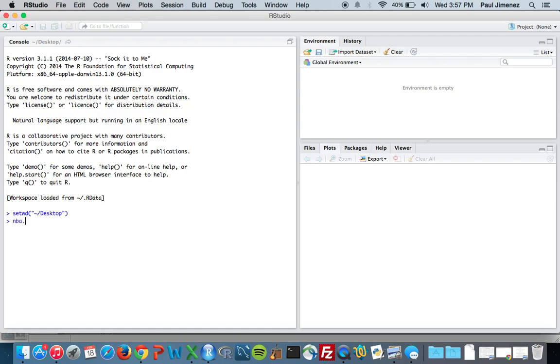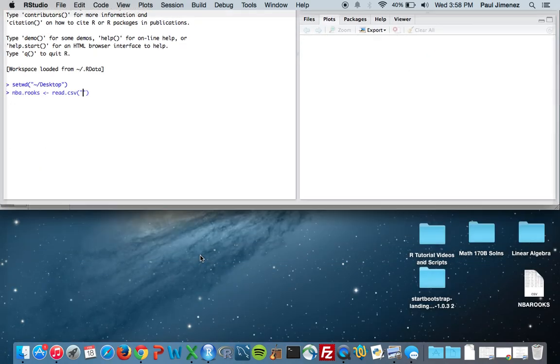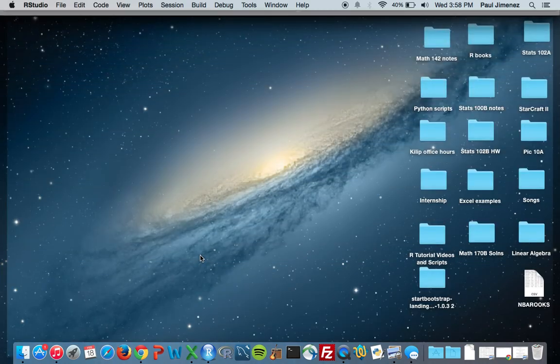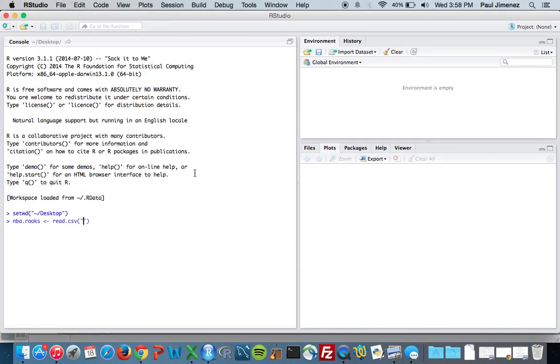So what we need to do now is I'm going to call this nba.rooks and this is going to be our data frame, and I'm going to do a read.csv function. And our file was NBA_rooks.csv, and you have to put these in quotation marks, the whole name, or else R won't read them.